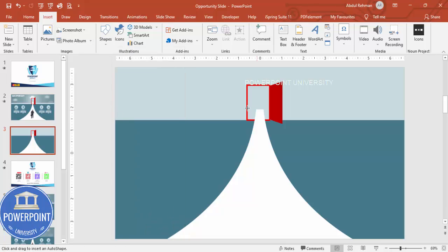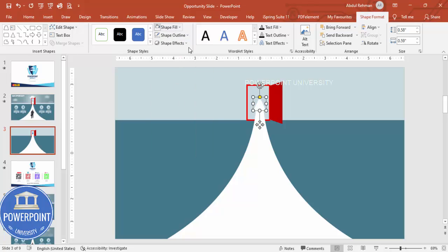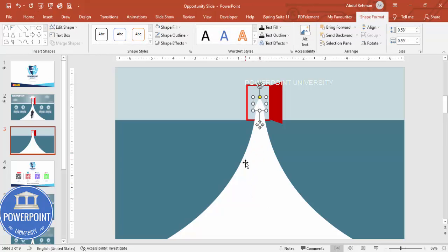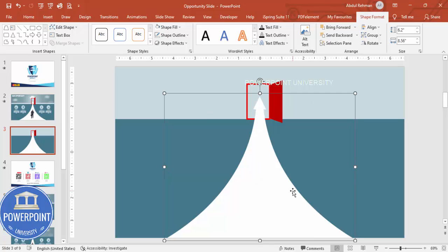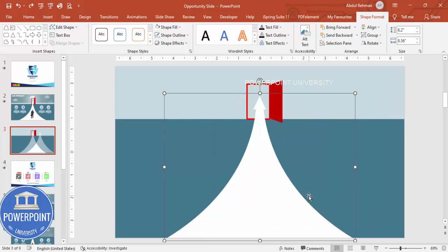Go to Insert > Shapes and draw a small triangle as an arrowhead at the top. Set shape outline to no outline and shape fill to white. Now select these three shapes and press Ctrl+G to group them into one shape.